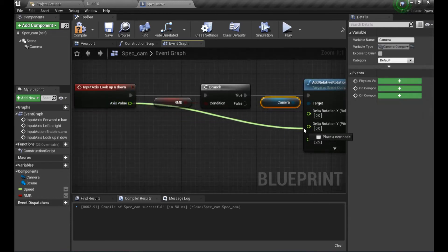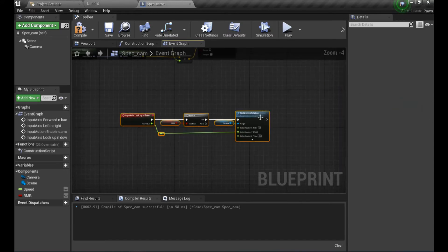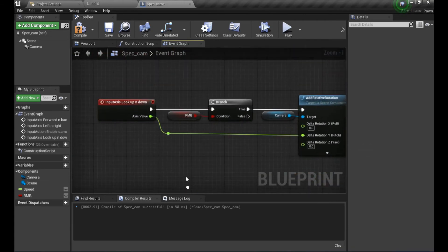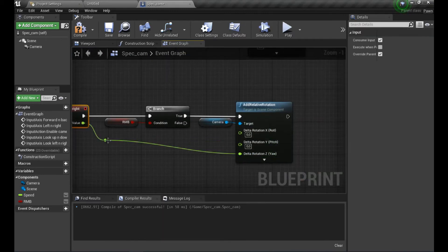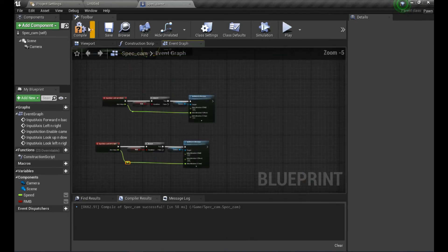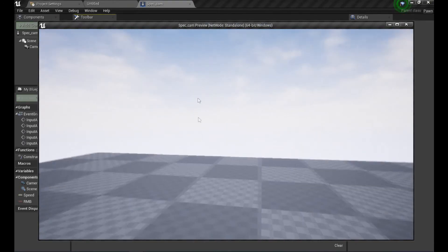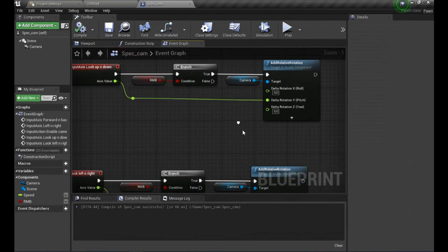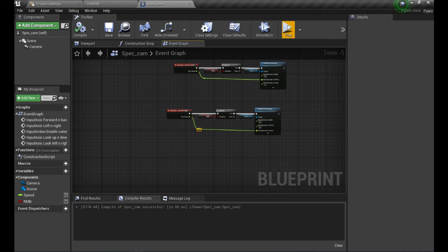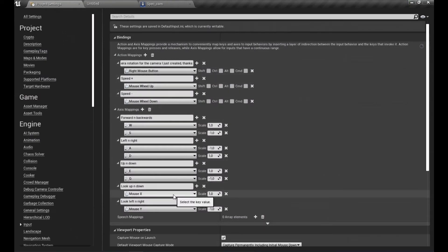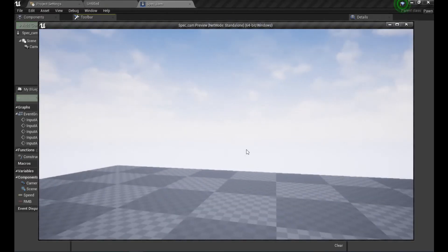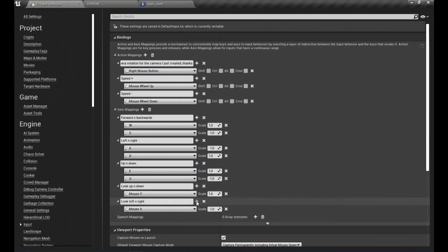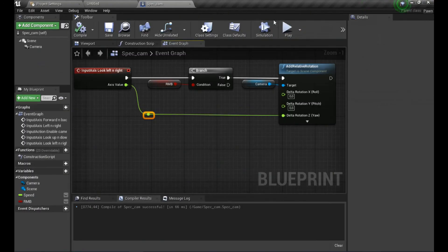Duplicate that for Look Left/Right and connect it to the Z value (yaw). After testing, Mouse Y controls up/down (Y-axis) and Mouse X is horizontal. Left/right was inverted so we flip its scale to positive 1. Now looking up, down, left, and right all work correctly.